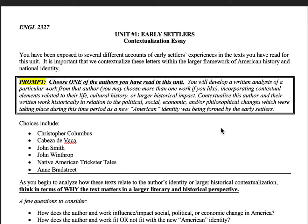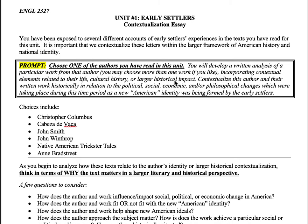Hi guys. This is to walk you through your first essay assignment. So far in the unit you've read a lot of different accounts of different early settlers' experiences. The prompt is pretty simple for this one. You're going to choose one of the authors that you read in the unit and develop an analysis around that work from that author in this unit.